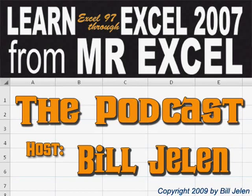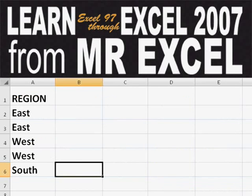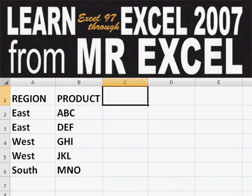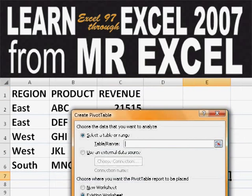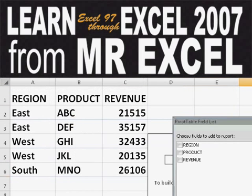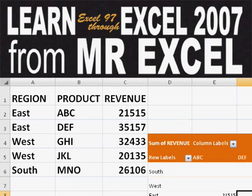Hey, welcome back to the MrExcel netcast. I'm Bill Jelen. Basically, you start out with massive amounts of data. How are we going to analyze this? Well, let's fire up a pivot table and see if we can solve this problem.